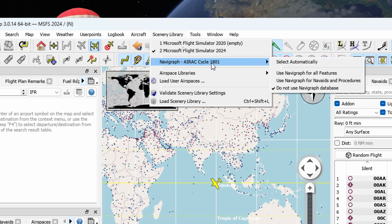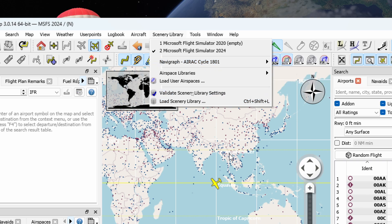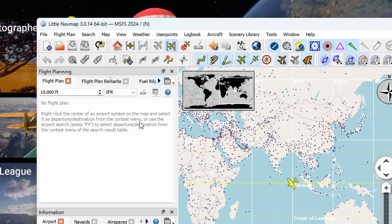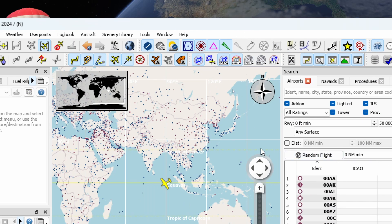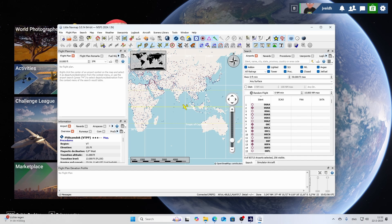Now we're good — you can start planning your flight, though that's not covered in this video. I'll post a new video about how to use Little NavMap's new version in combination with the online flight planner in Flight Simulator 2024. Thanks for watching — if you liked it, press the Like button so I know what content you want to see more of. Hope to see you next time.